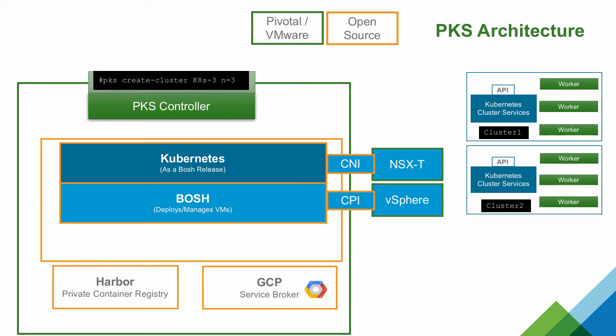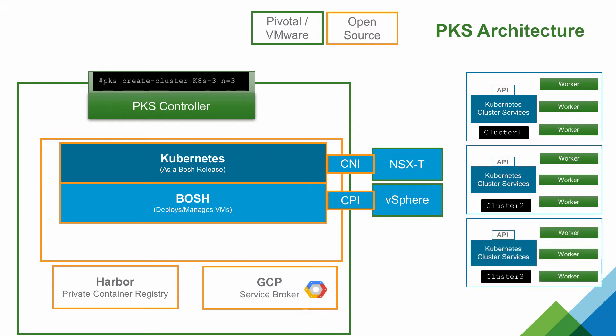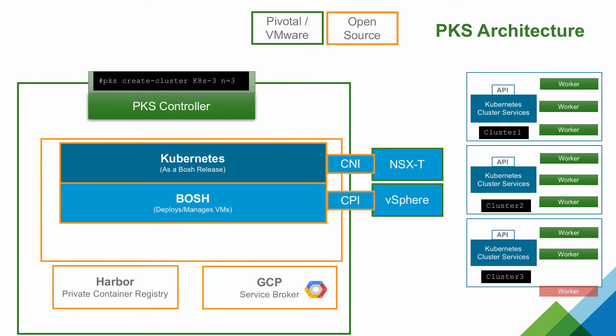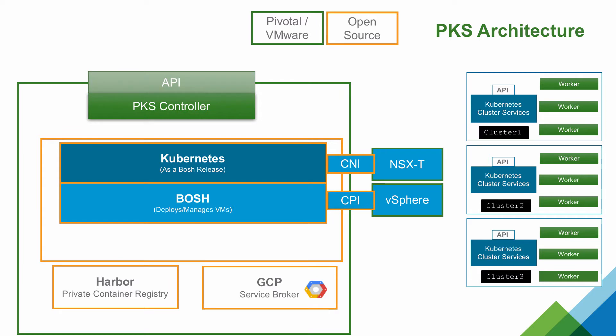Now, if a worker node fails, BOSH will detect the failure, reprovision a VM, start the Kubernetes services, and register the worker with the cluster master. In just a few minutes, you have a fully available cluster again.